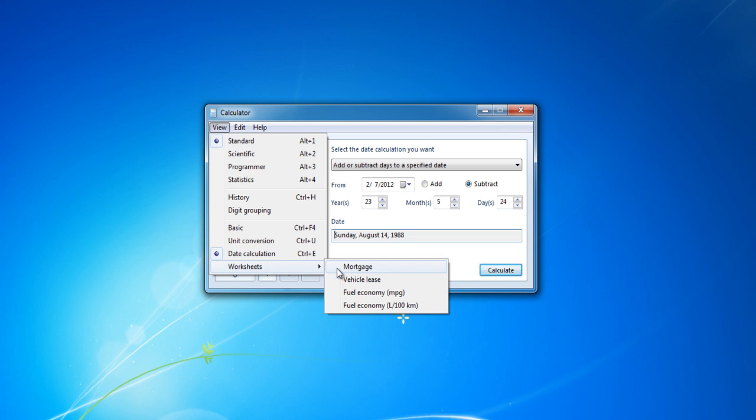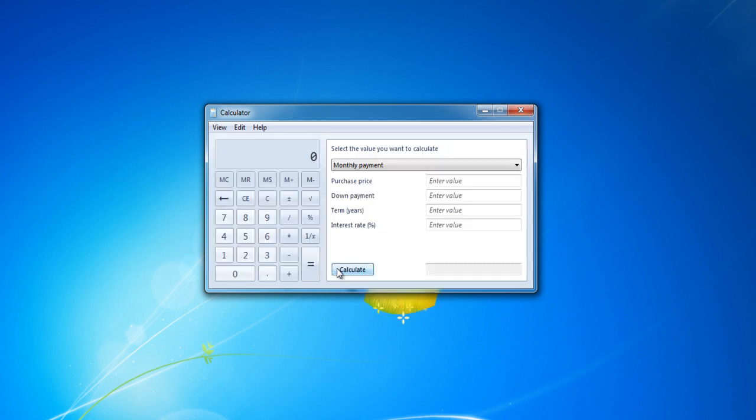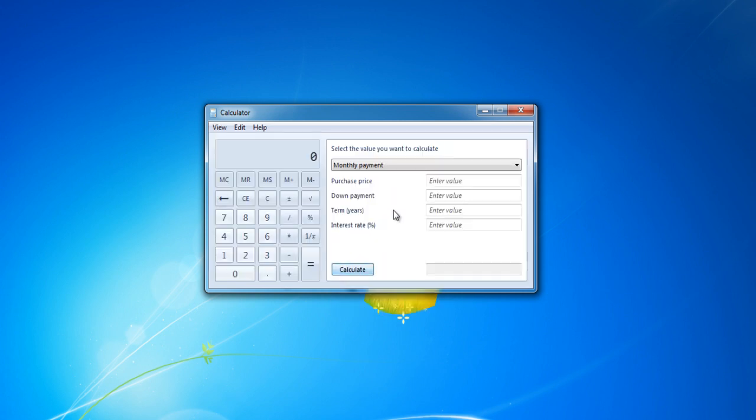In this video, we will show you how to calculate your mortgage payments. Simply enter the required data which includes the Purchase Price, Down Payment, Term, and Interest Rate, and calculate your monthly payment.